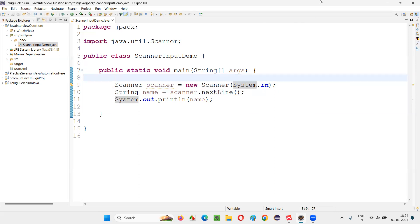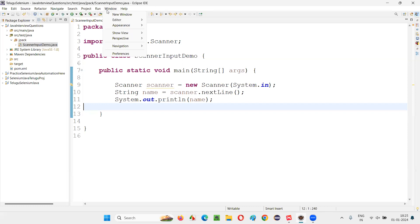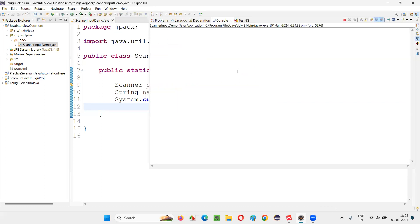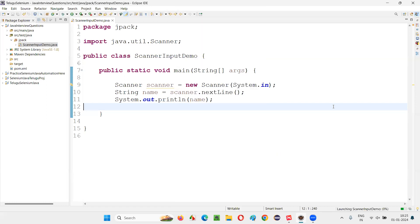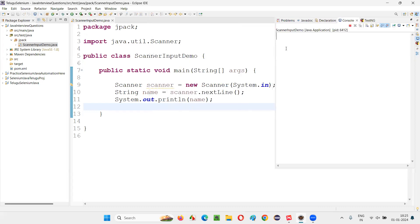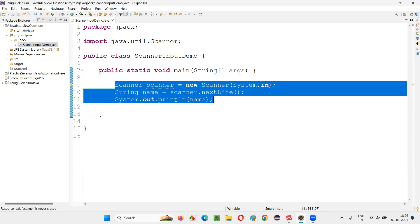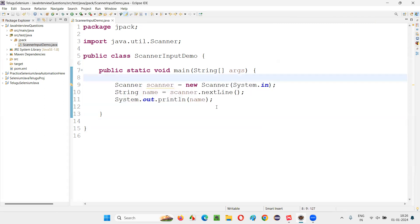The output console was closed somehow. I went to Window, selected Show View, and selected the Console option. The program is running — I'll terminate it and run it again. Right click, run as Java application. The output console is there and the program is running. Here it is asking for input — you can see the cursor is blinking. But the instructions are not clear. The user is not able to understand whether some input has to be given here or not. I'll terminate this program and make it more user-friendly.